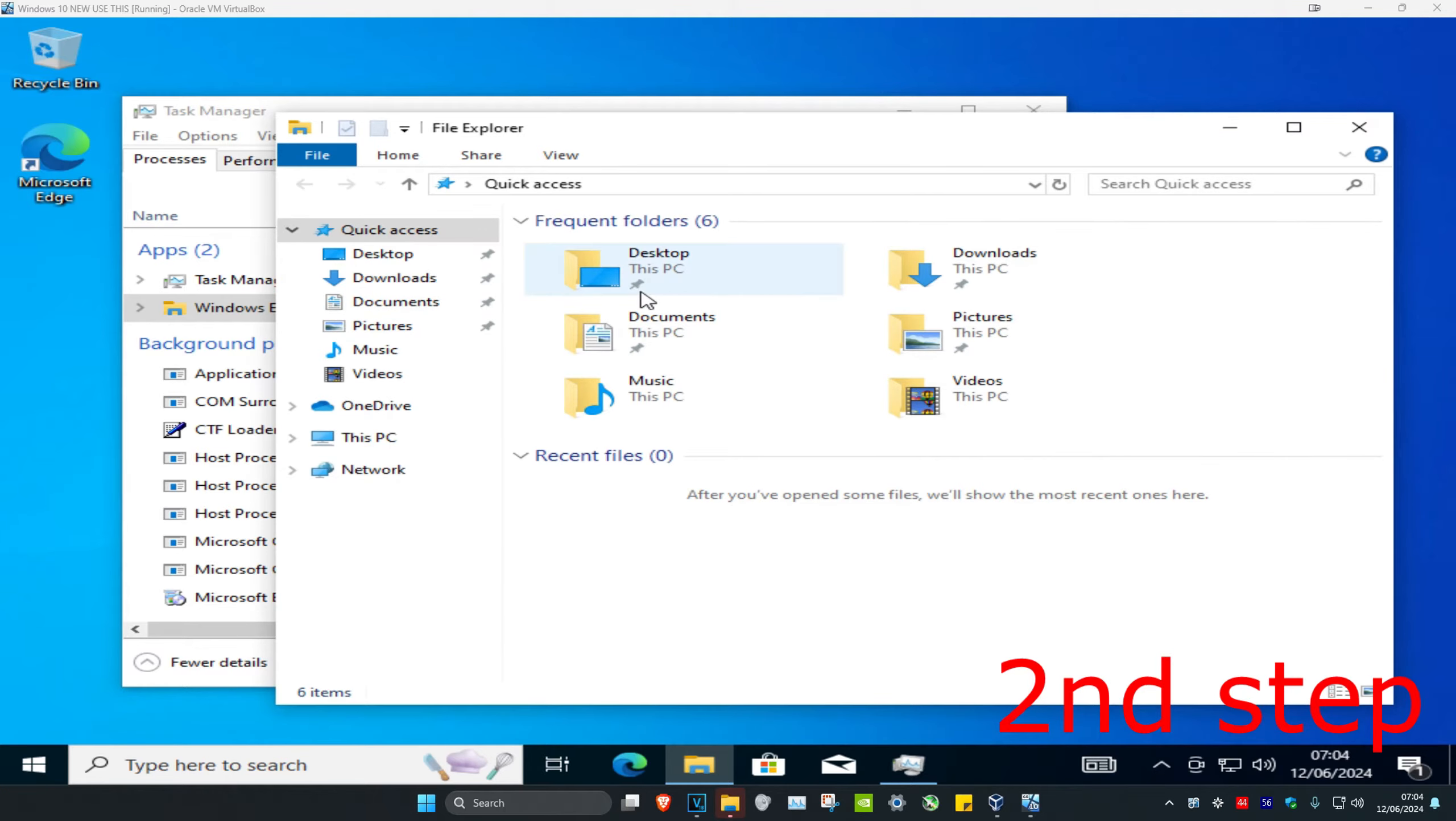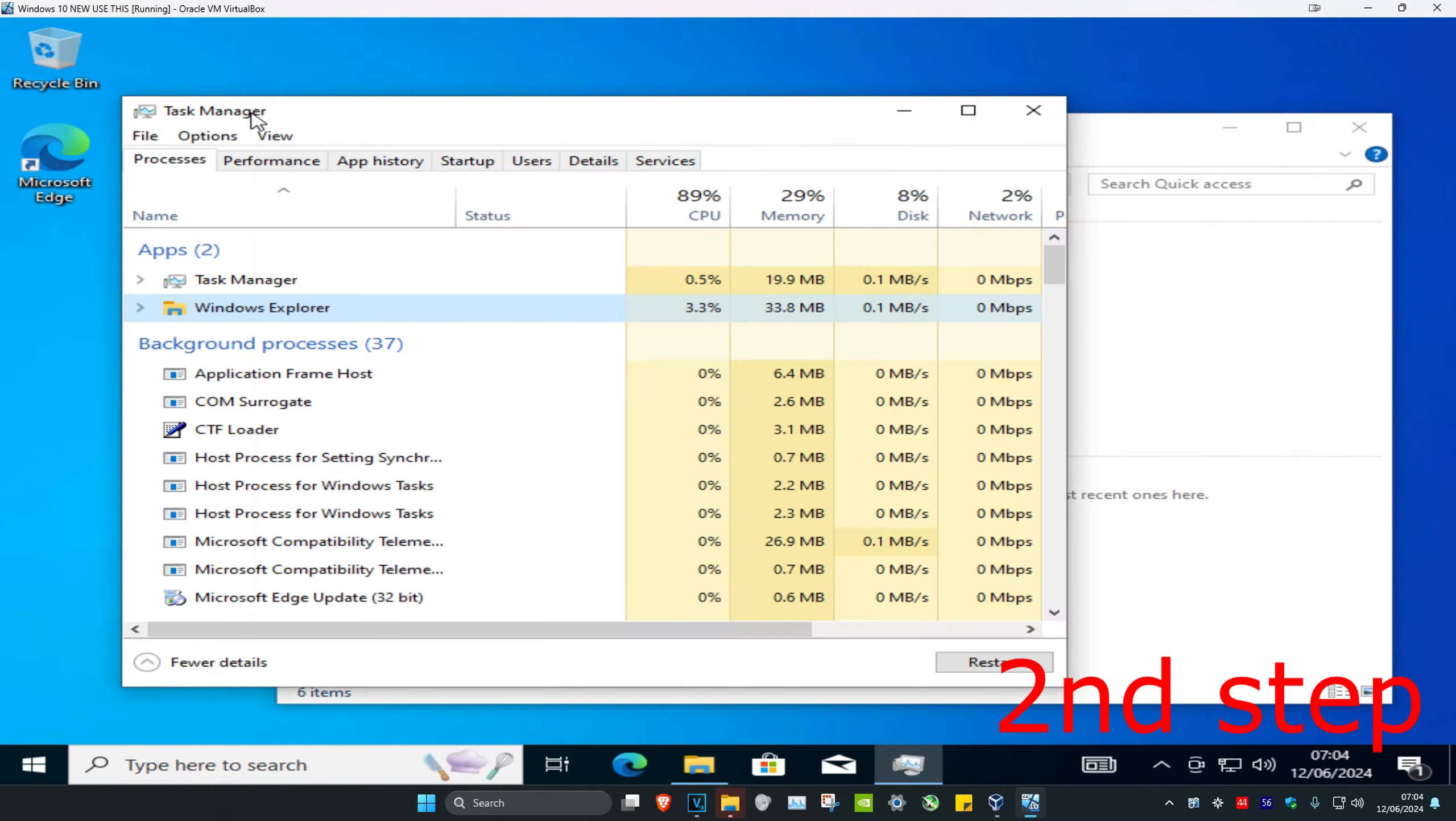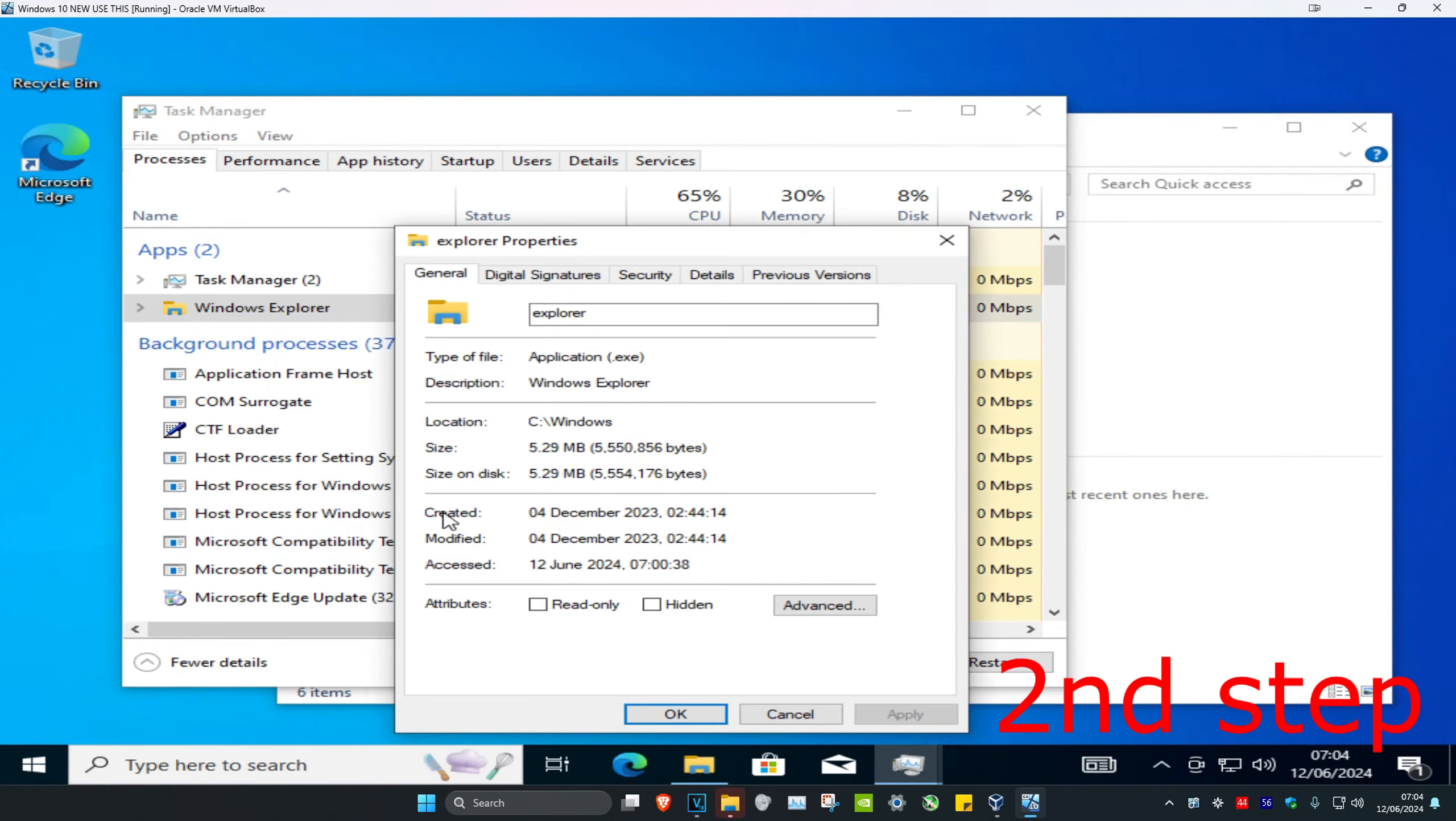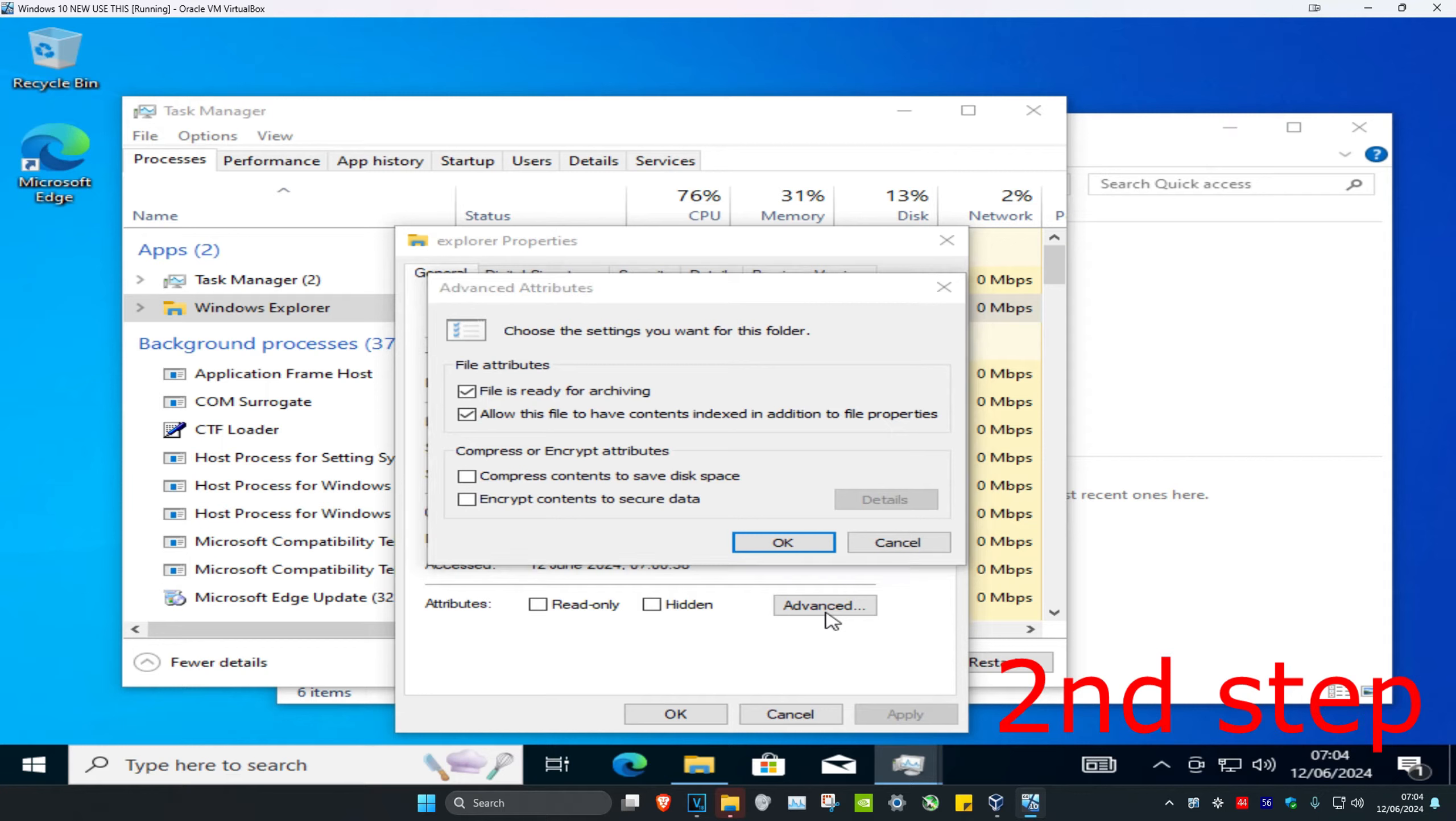And then you're gonna head back into Task Manager. Then you want to right-click on Windows Explorer and then click on Properties. And now we're going to click on Advanced.